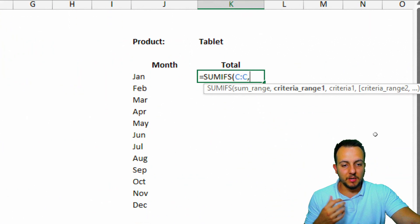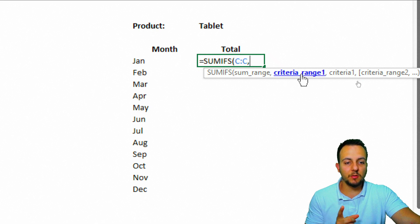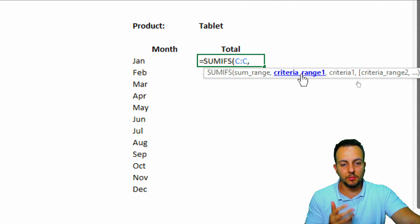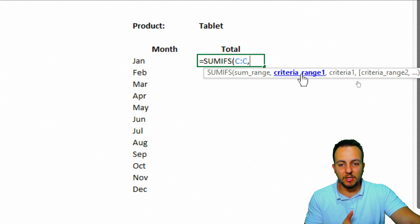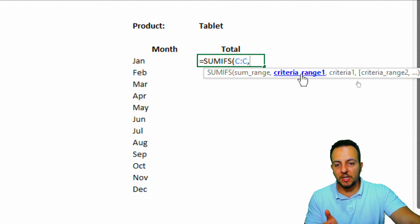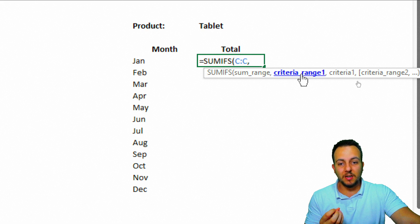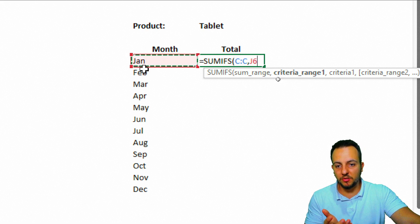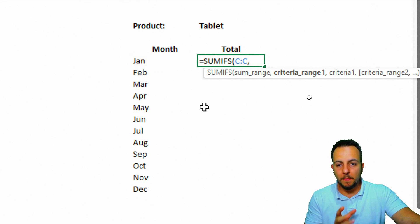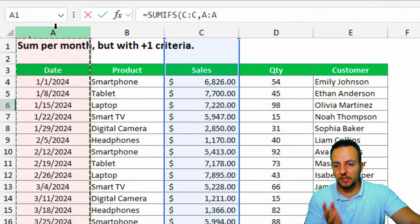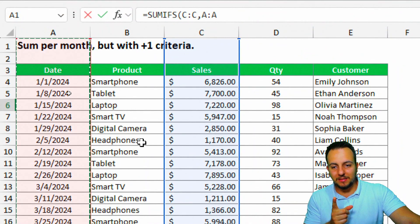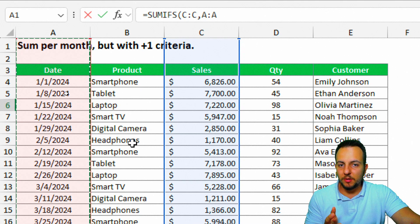And my next criteria here is going to be the criteria range number one. My first criteria range can be the month. So, I want to check all the dates that match with the January month, because it's the first month that I have here, January. I can select here the first column date, but I actually have a problem here.